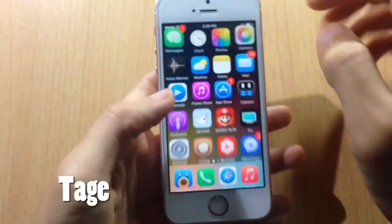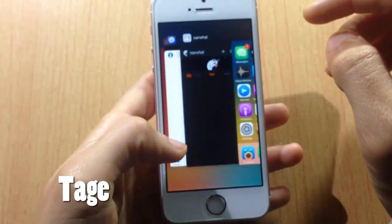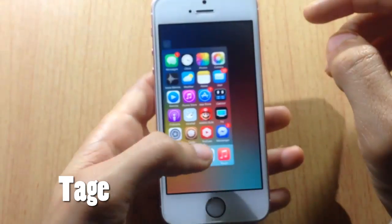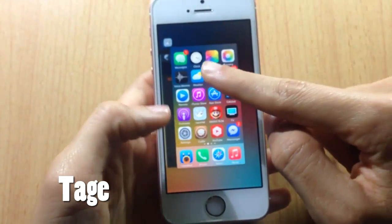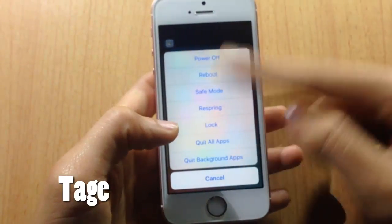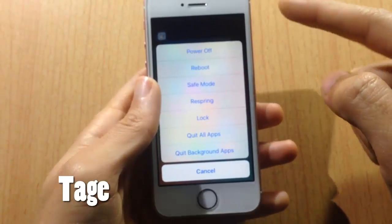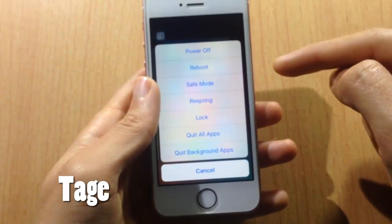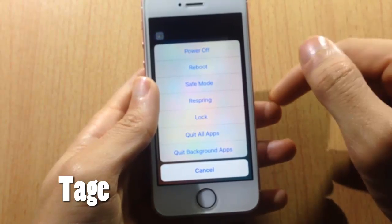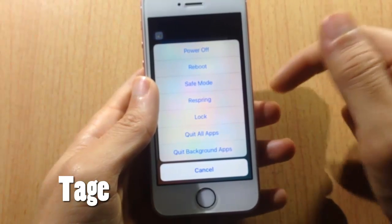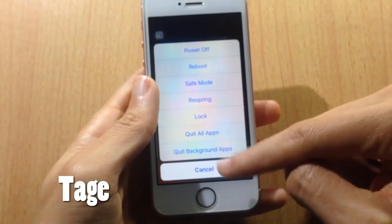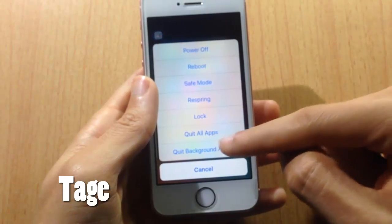You can close apps running in the background by swiping down on the card, and it will reveal a sheet where you can power off your device, reboot, go to safe mode, respring, lock your device, or quit all applications.